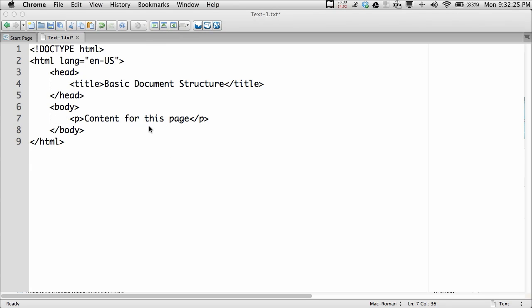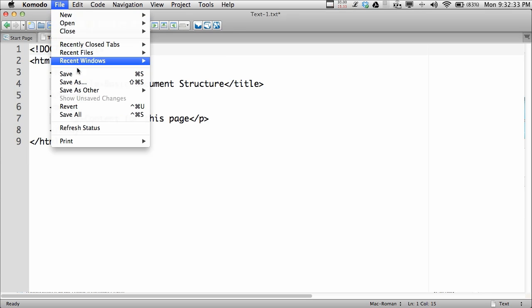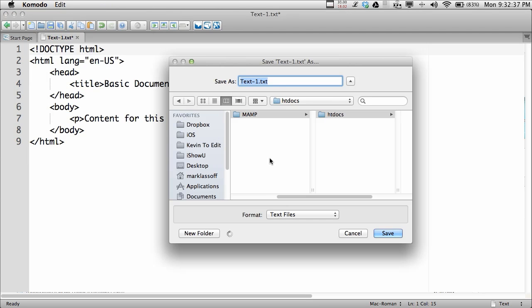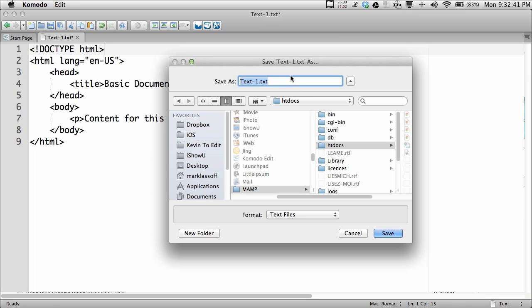The body often contains a lot more structure than this in HTML5, and I'll show you that in just a second. But for right now, let's go ahead and save this. We've got to save it as a .html file because it's HTML, so I'll save this as BDS — for basic document structure — dot HTML.